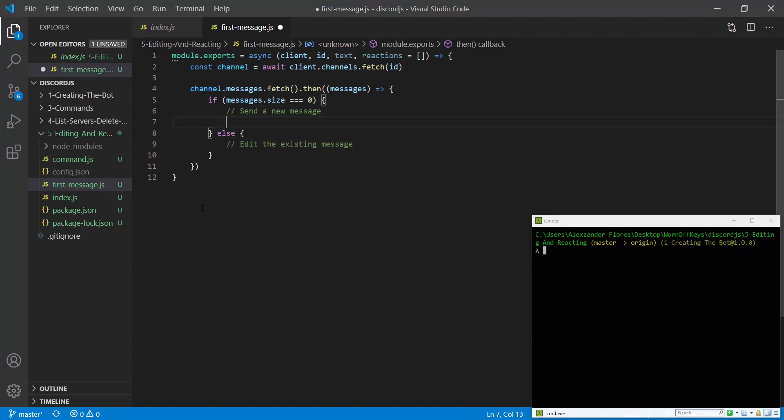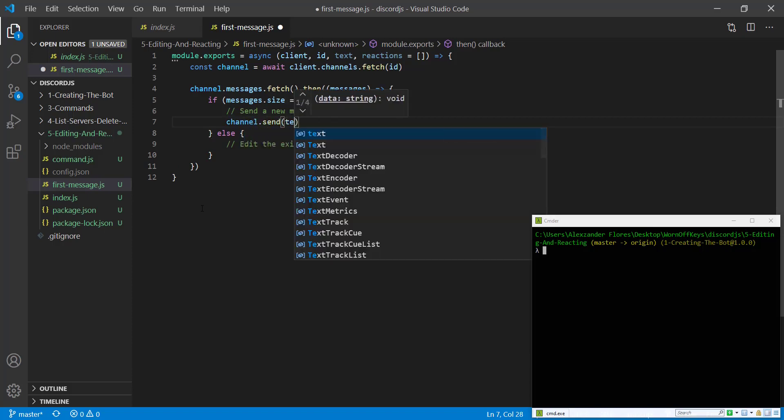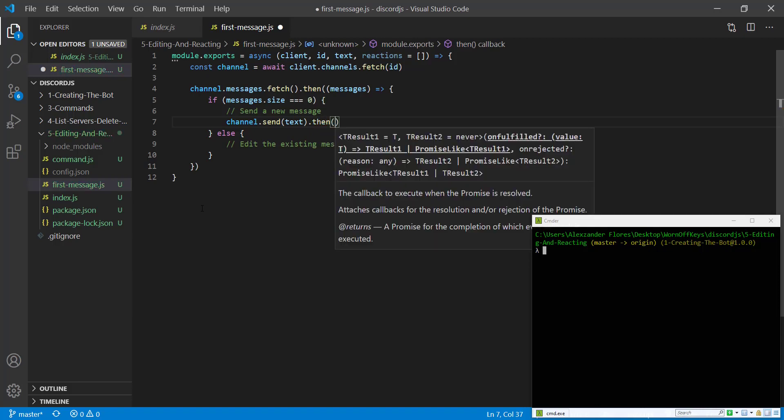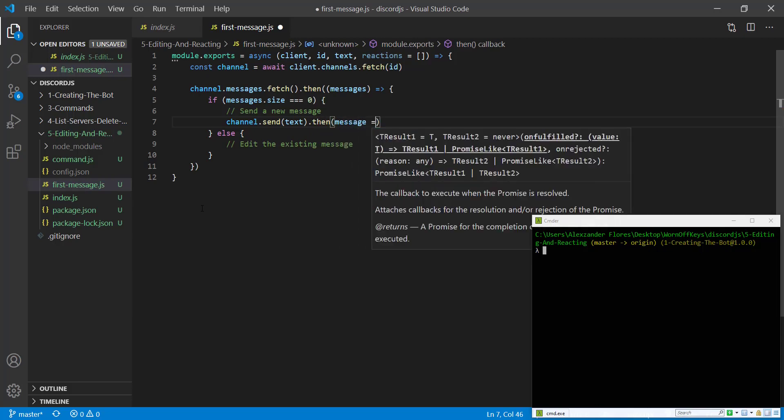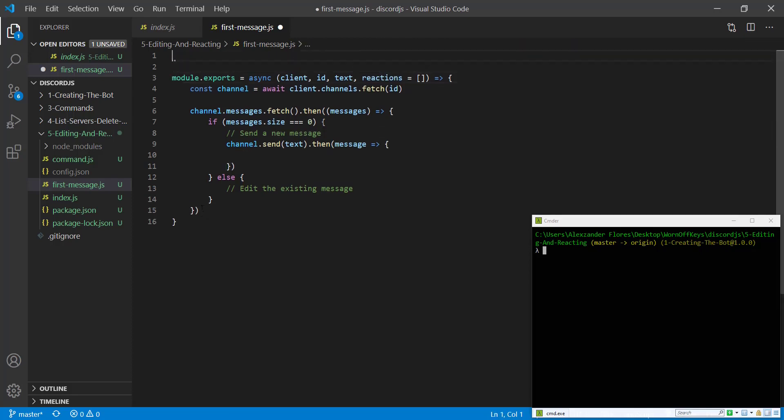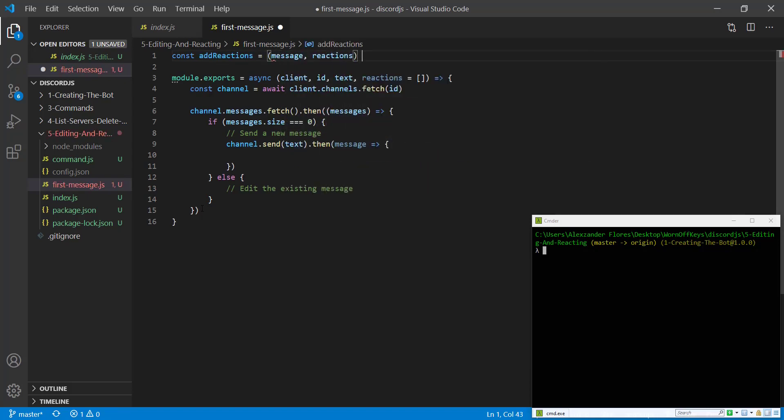So to send a message, this is fairly simple. We're going to say channel.send with the text. And then we're going to have .then, which is going to be a promise. This is going to return the actual message. Now in here is where we're going to actually add the reactions. So I'm going to actually create another function. This will be called addReactions. This will have the message and the reactions. This is going to be a recursive function.